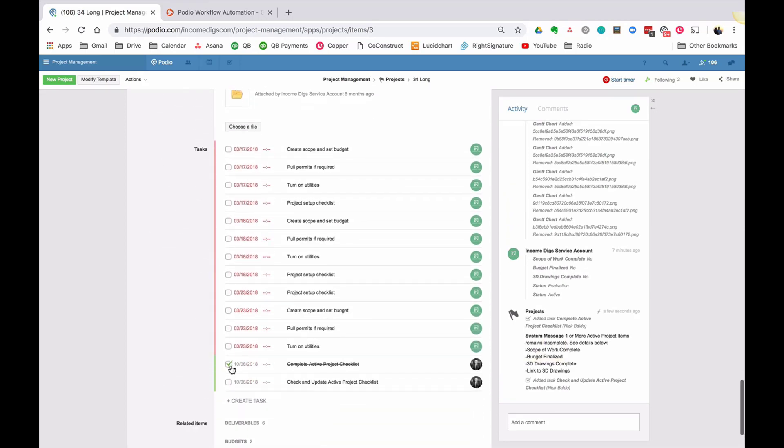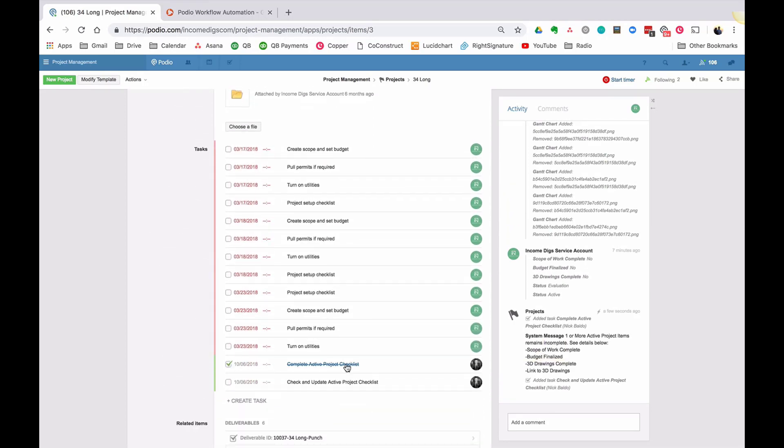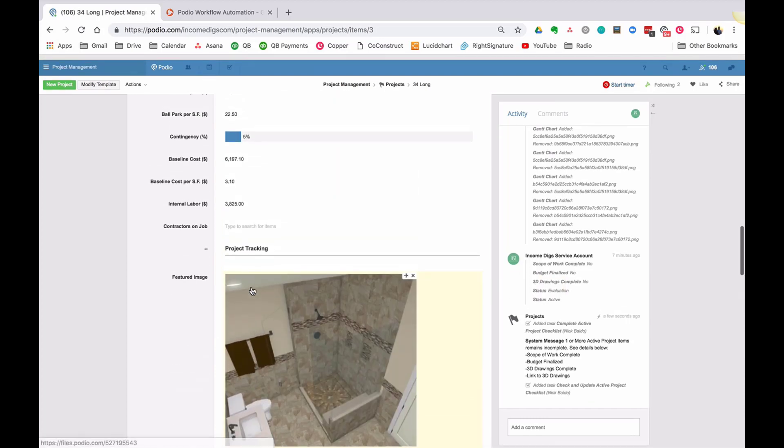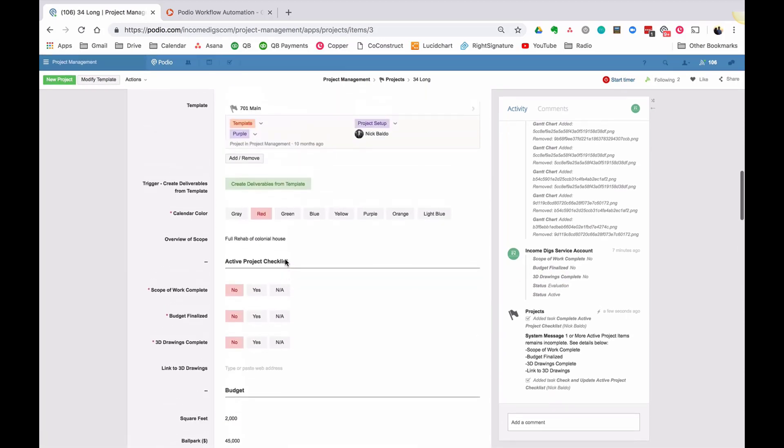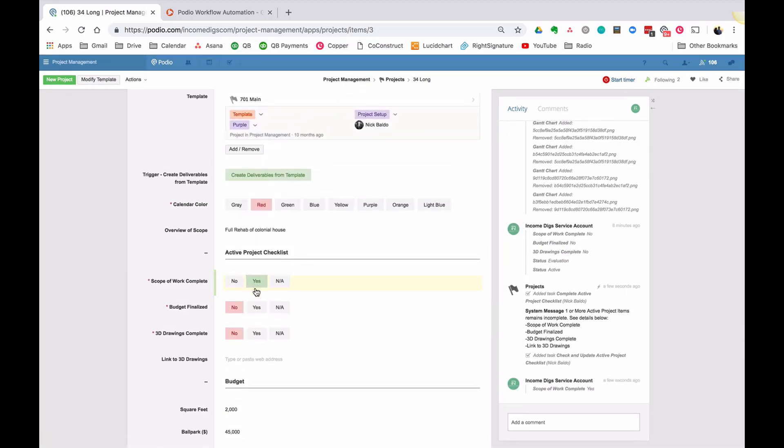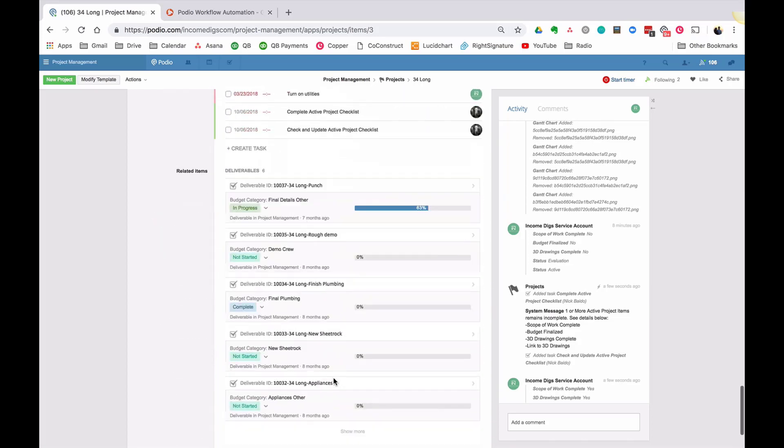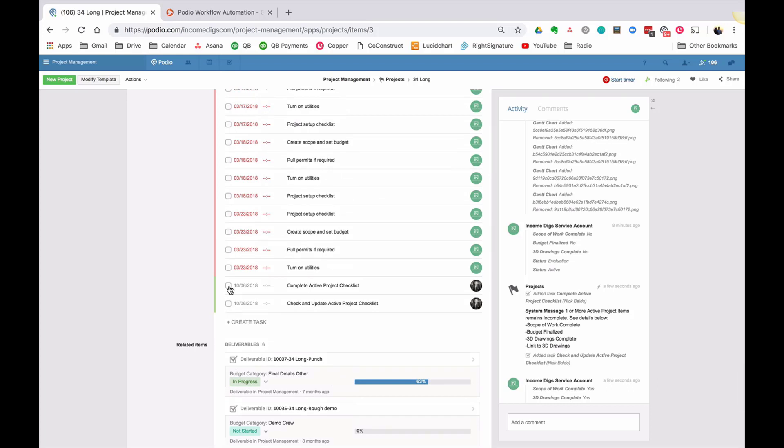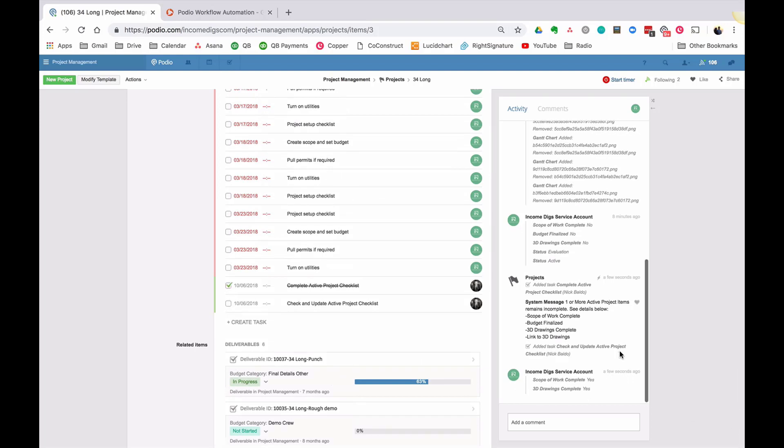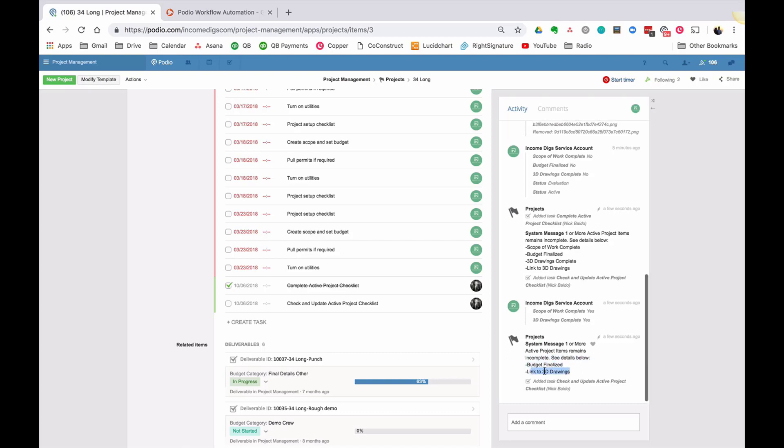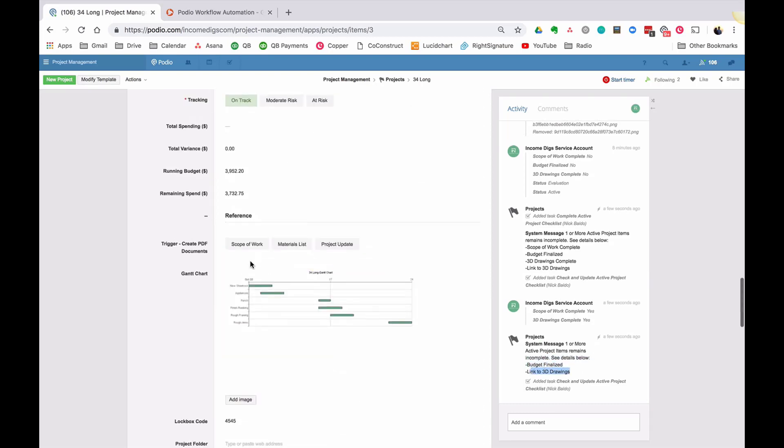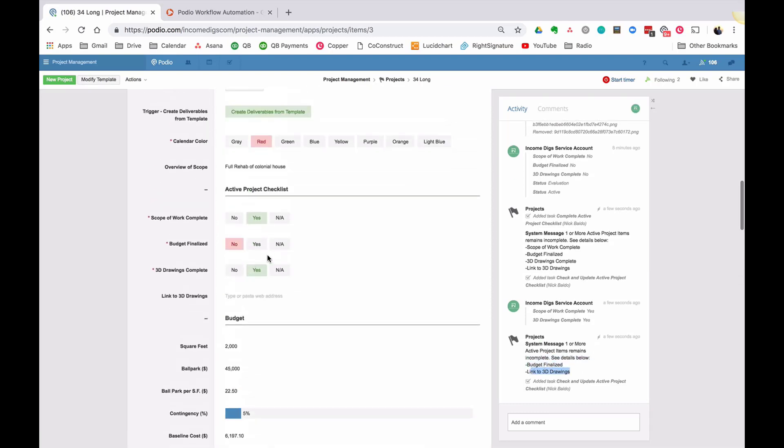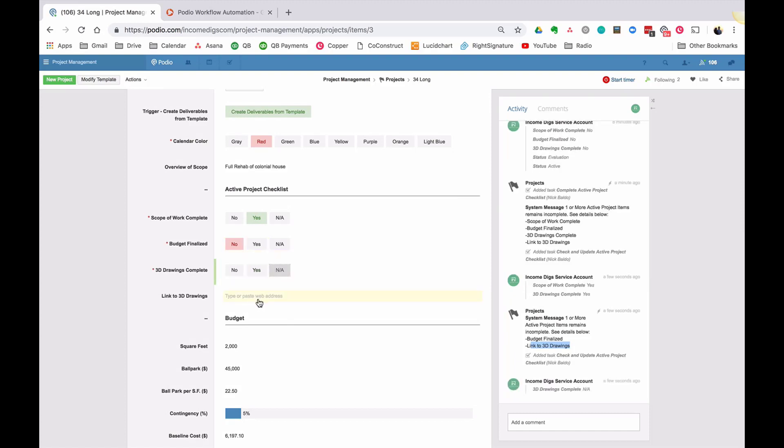So if I mark this complete, hopefully I get some kind of message telling me not so fast. Because I haven't done these things yet. So let's go to the task, complete active project checklist, mark it complete. All right. So the system is going through and checking and saying, hey, one or more active project items remains incomplete. And then it's assigning me a new task to figure it out and do it again. So if I just refresh, I'm going to mark this incomplete.